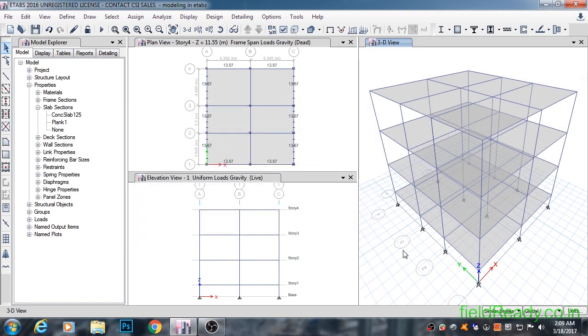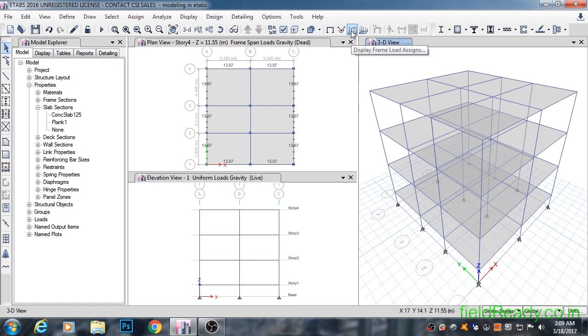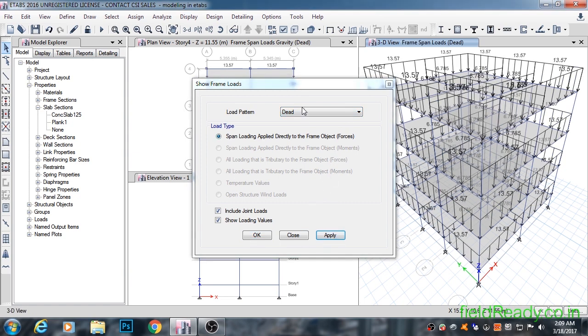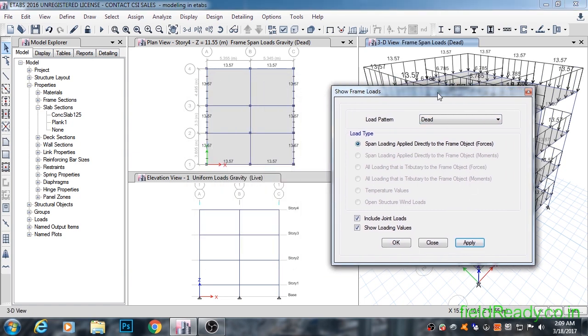While assigning loads, if you want to see what loads have been assigned onto the structure, you can do so by clicking on show frame loads assigned button. Select the type of load that you want to see and hit apply and click OK.